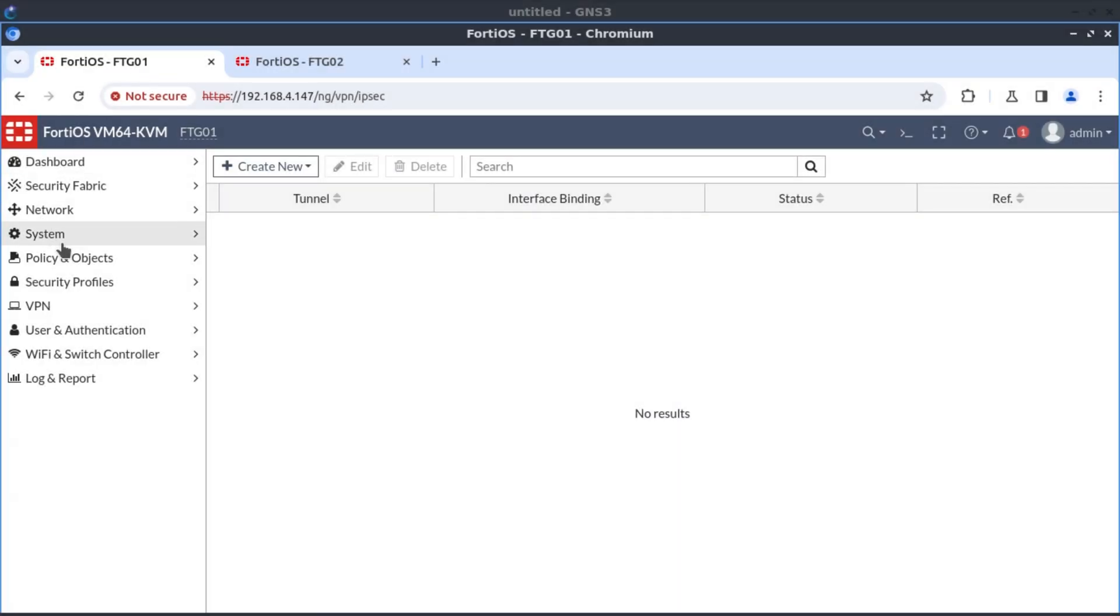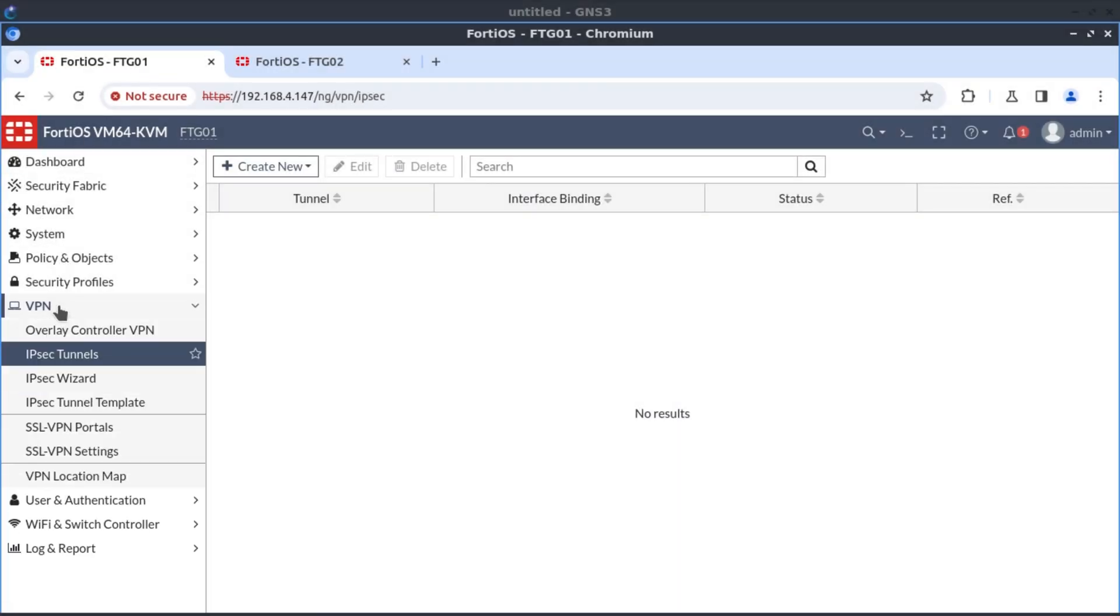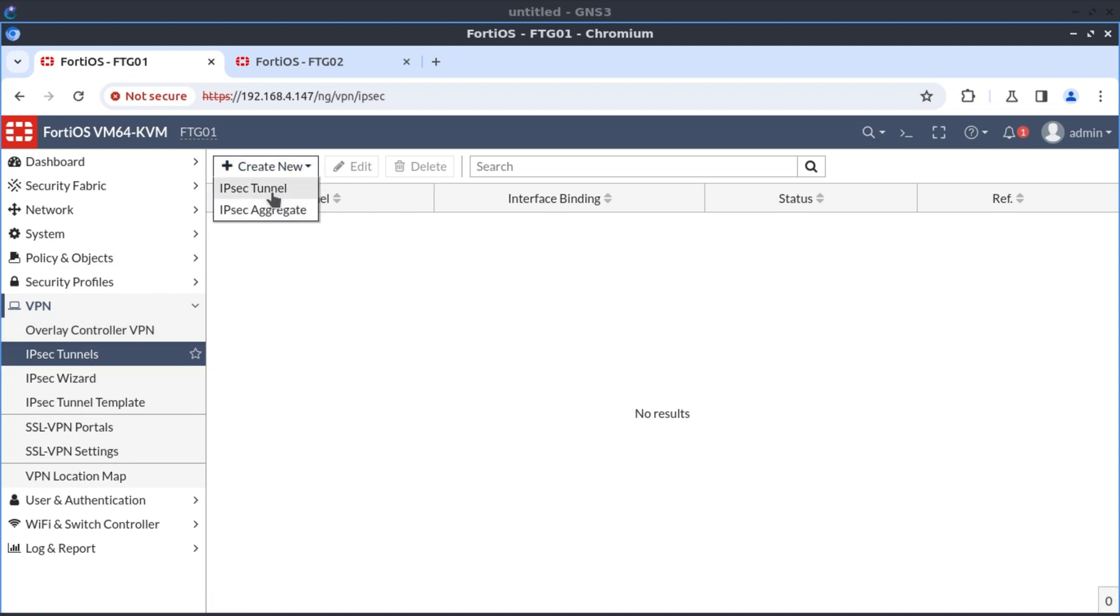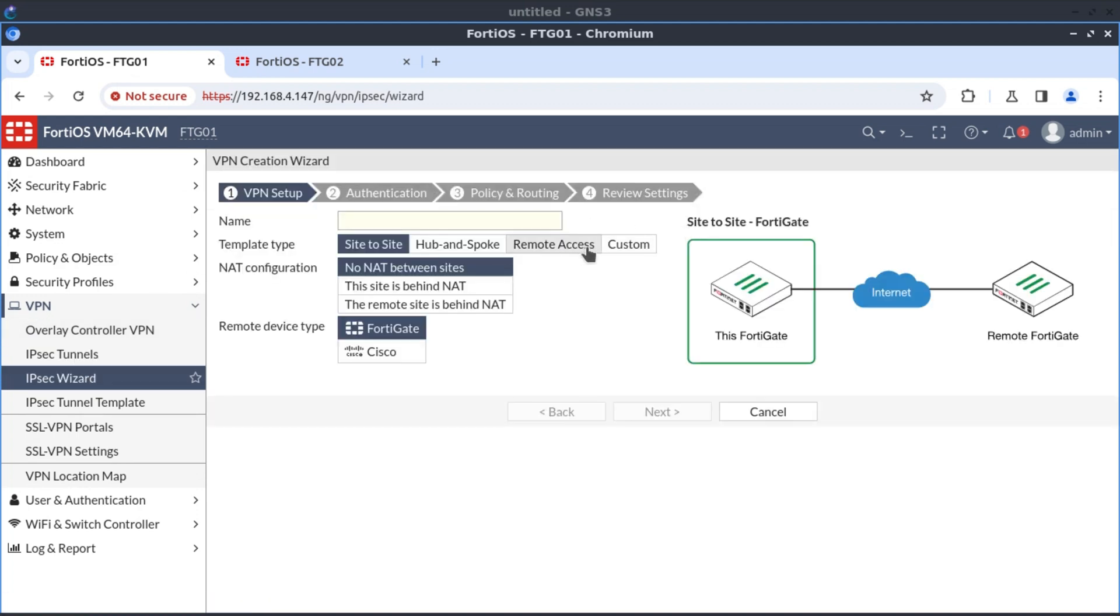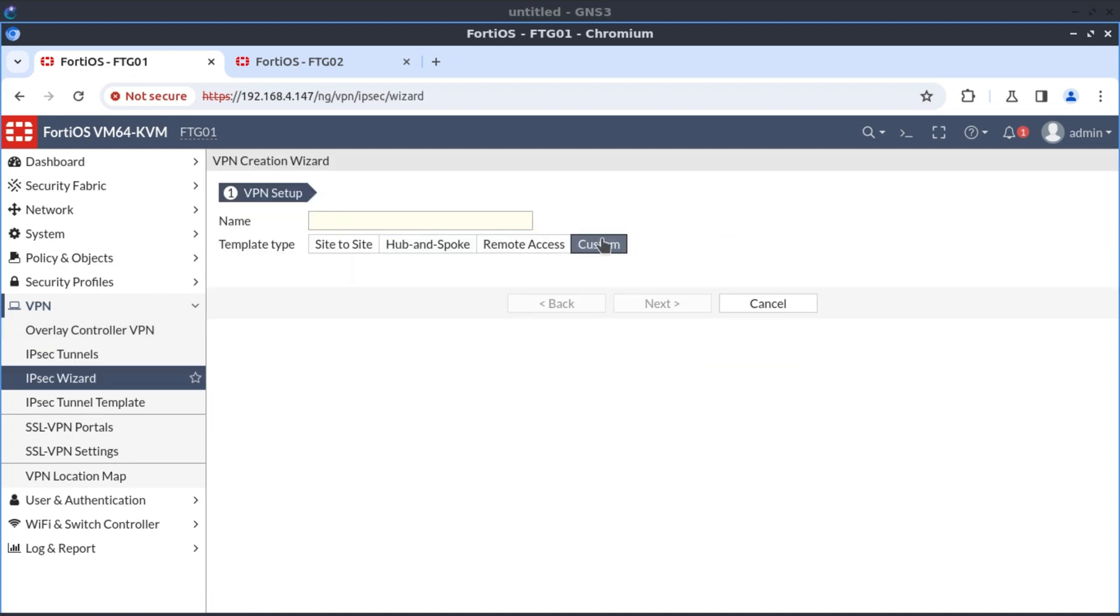So I'm on FortiGate 1. We go to VPN, IPSec Tunnel. I'm going to choose Custom and give it a name Tunnel0.